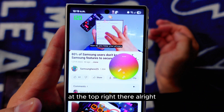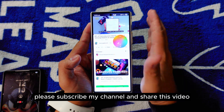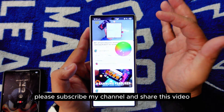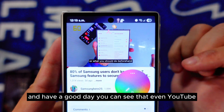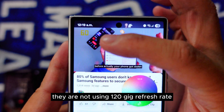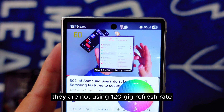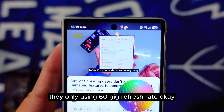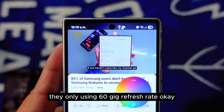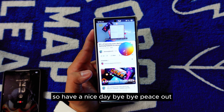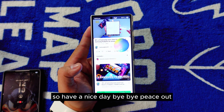Please subscribe and share this video. As you can see, even YouTube is not using 120Hz refresh rate — it's only using 60Hz. Have a nice day, bye bye!